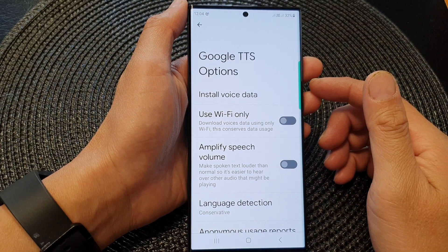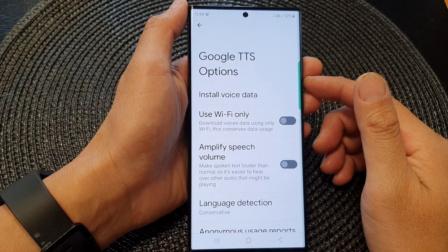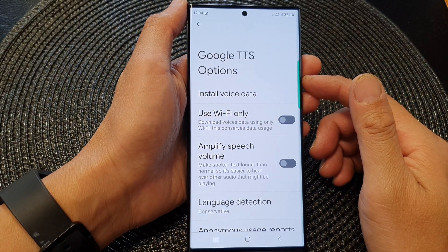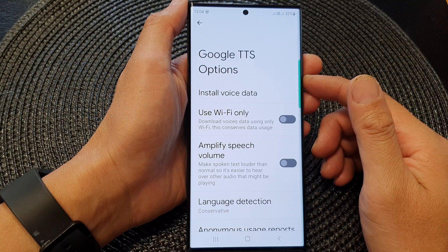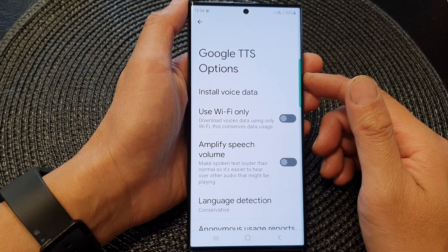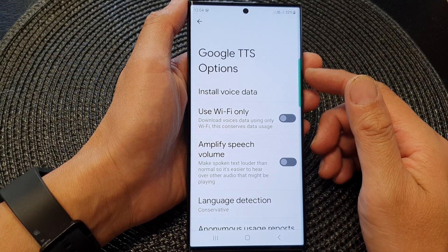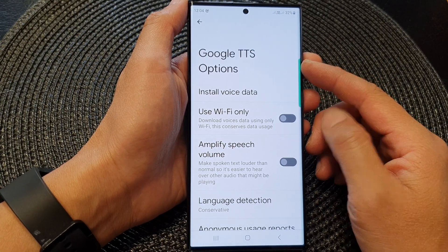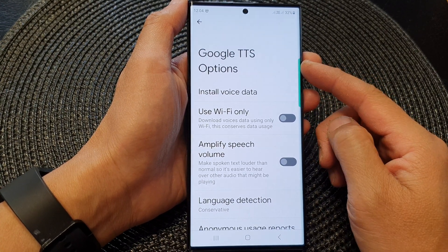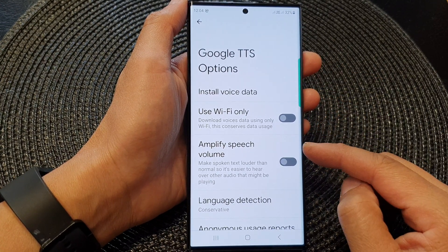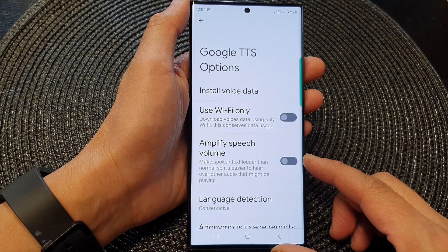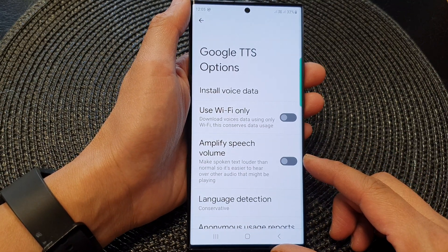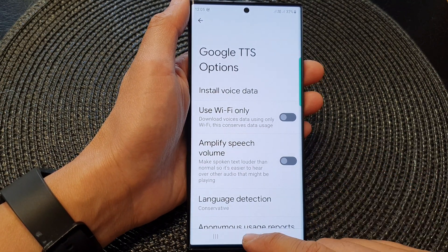Hey guys, in this video we're going to take a look at how you can enable or disable Google text-to-speech and amplify speech volume on the Samsung Galaxy S23 series.